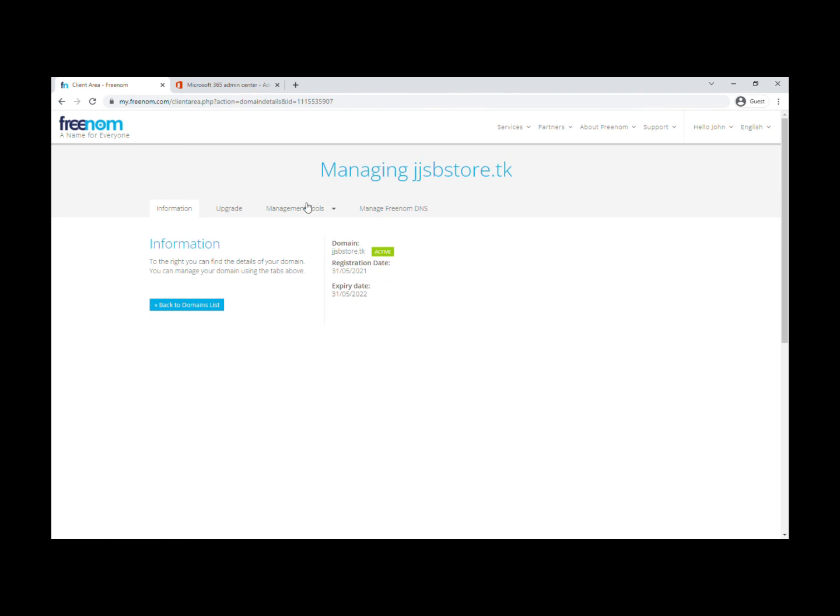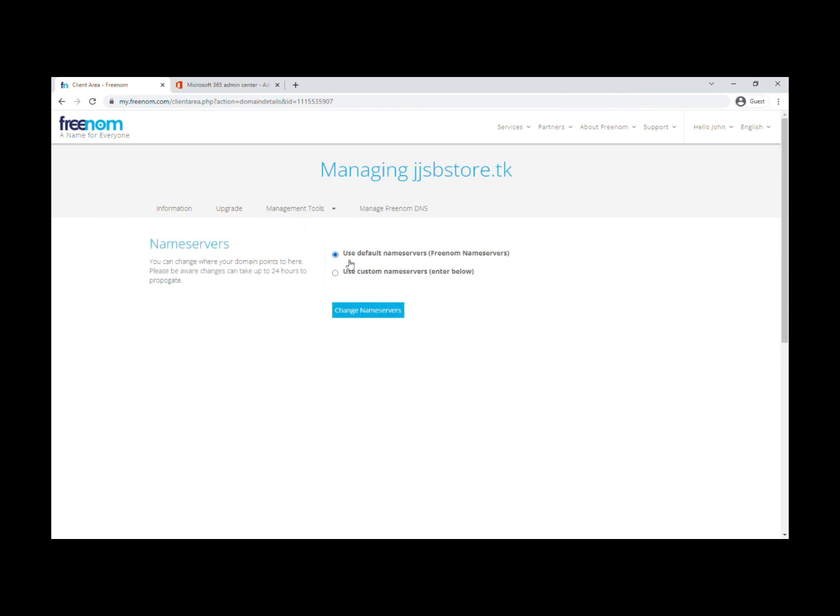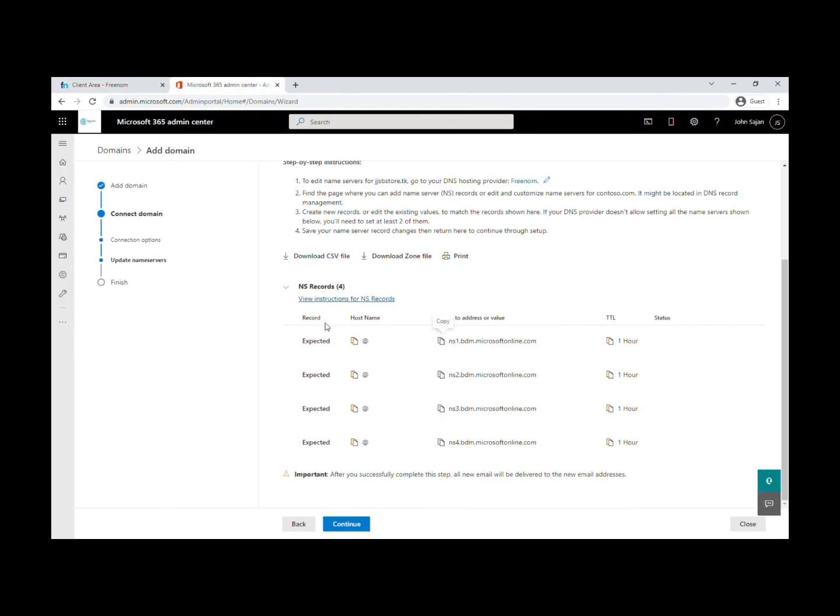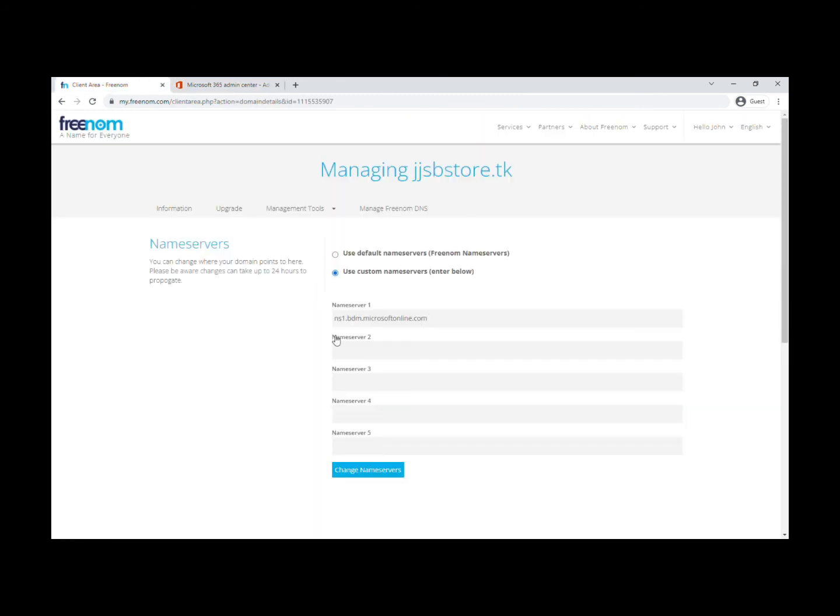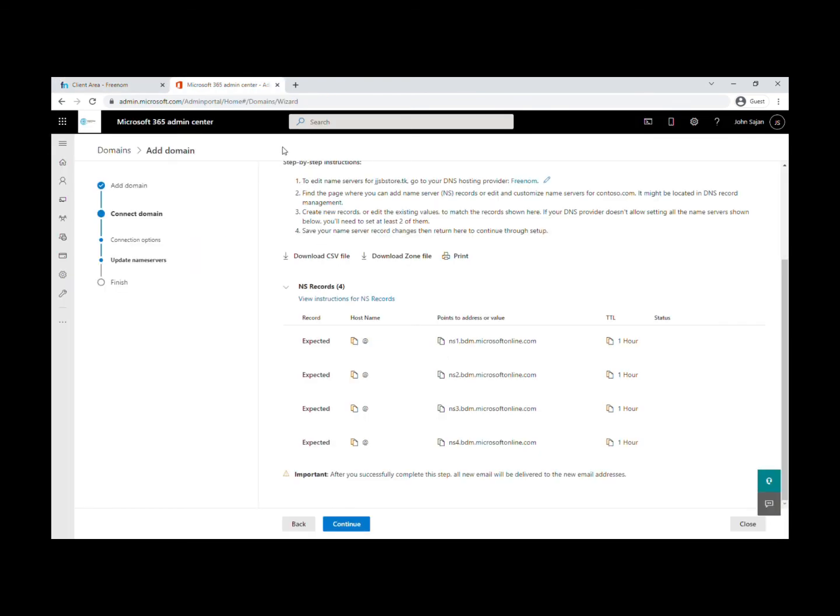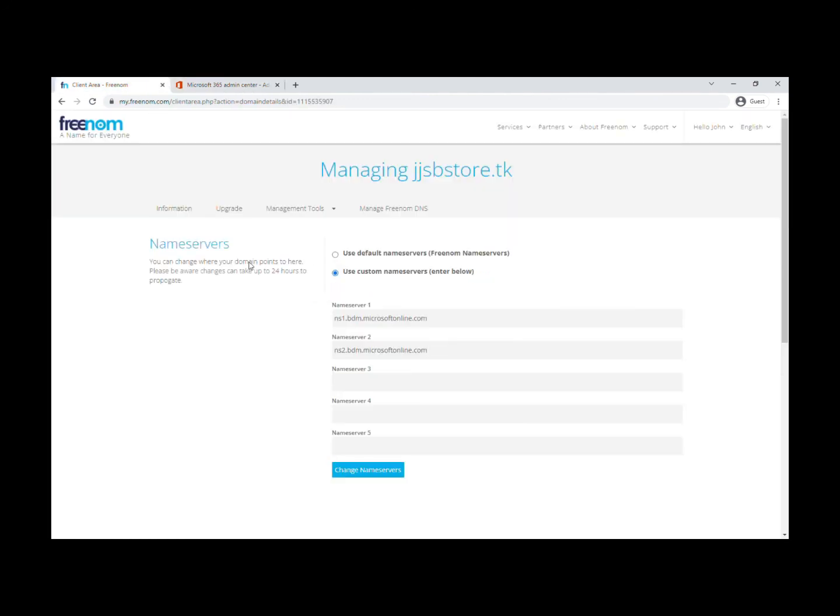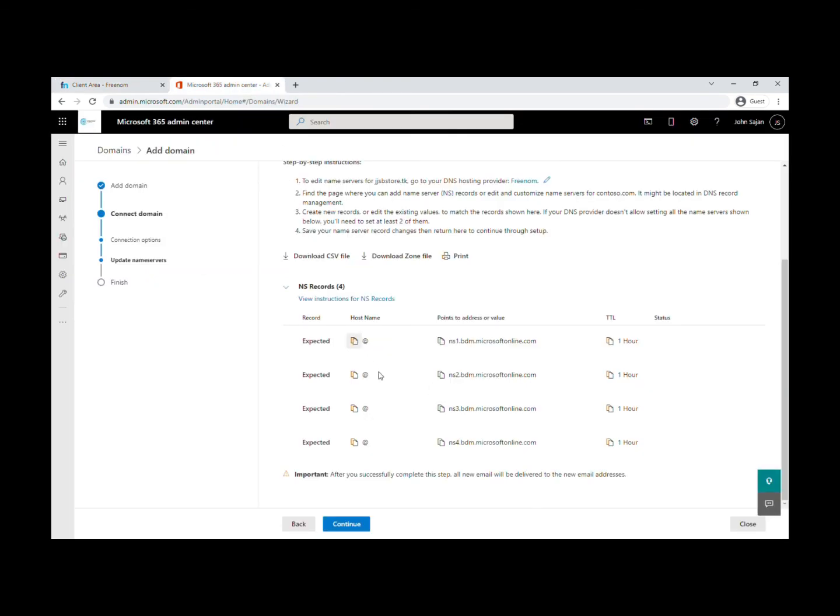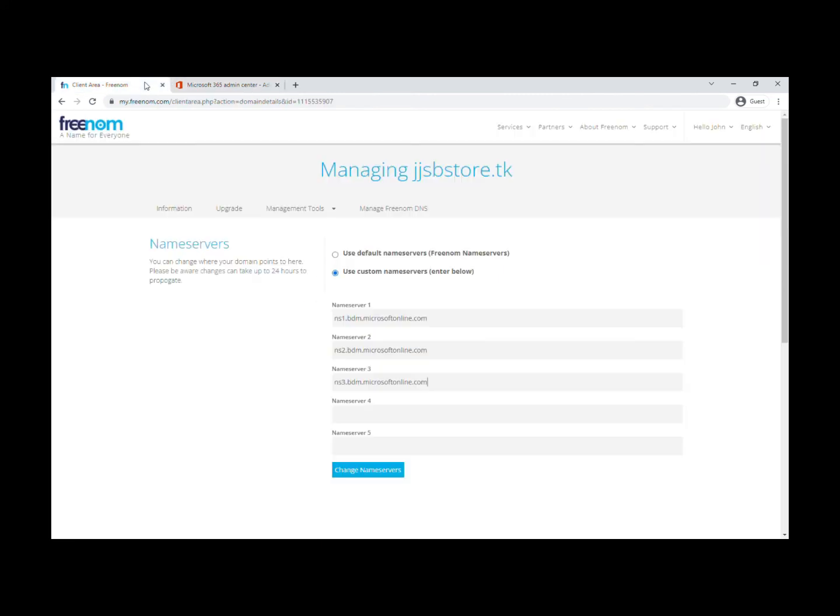Choose the domain you want to change, click Manage Domain, then Management Tools, then Name Servers. Use custom name servers. Paste name server one, copy and paste name server two, then name server three, and lastly name server four. Now click Change Name Servers.